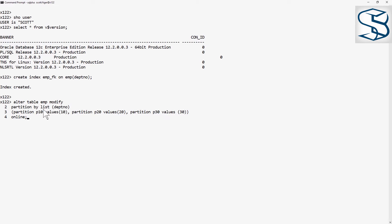You can partition by anything you want. Range, list, hash, composite, sub-partitioning, any combination you want. I'm choosing list because that's probably the easiest.